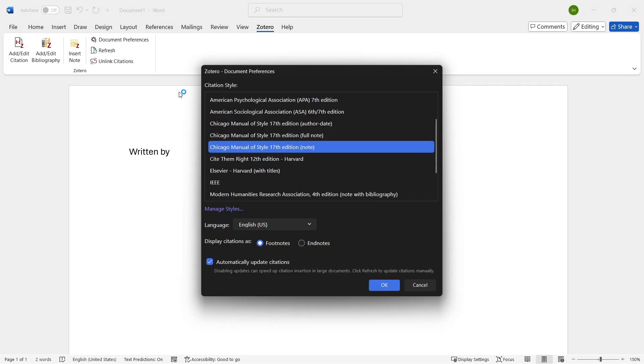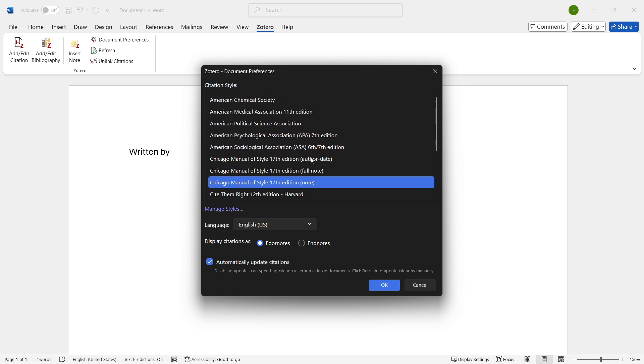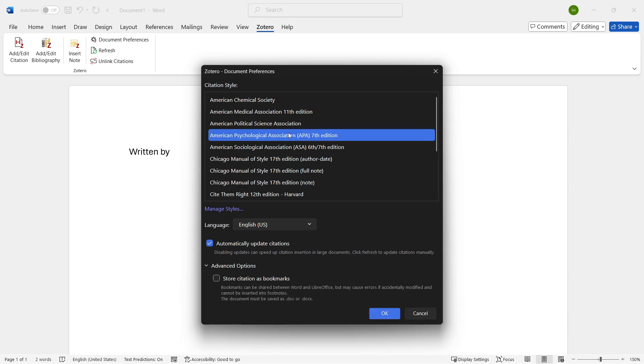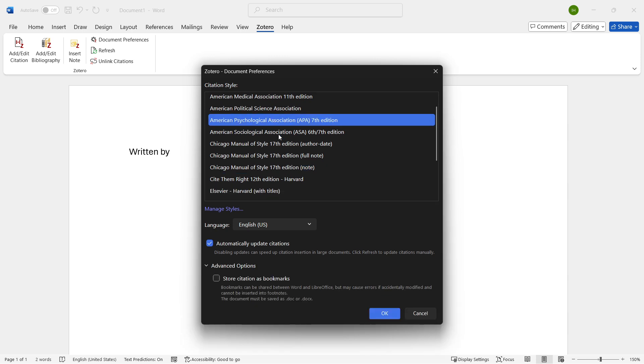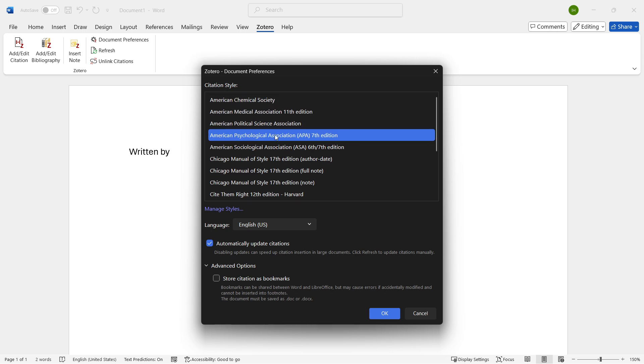So the citation style for me, we're going to go with the APA 7th edition, which is, I think, the most common. And then after you do this, you can select your language and then if you want to automatically update citations or not.